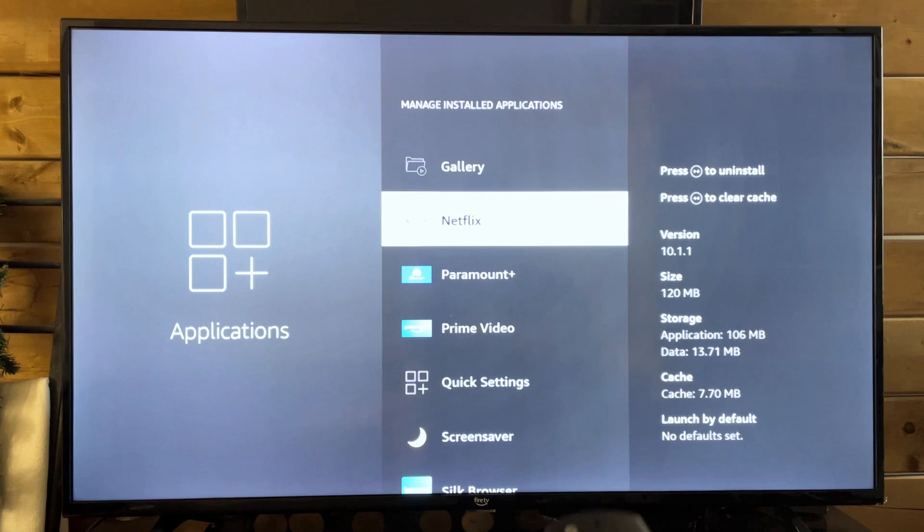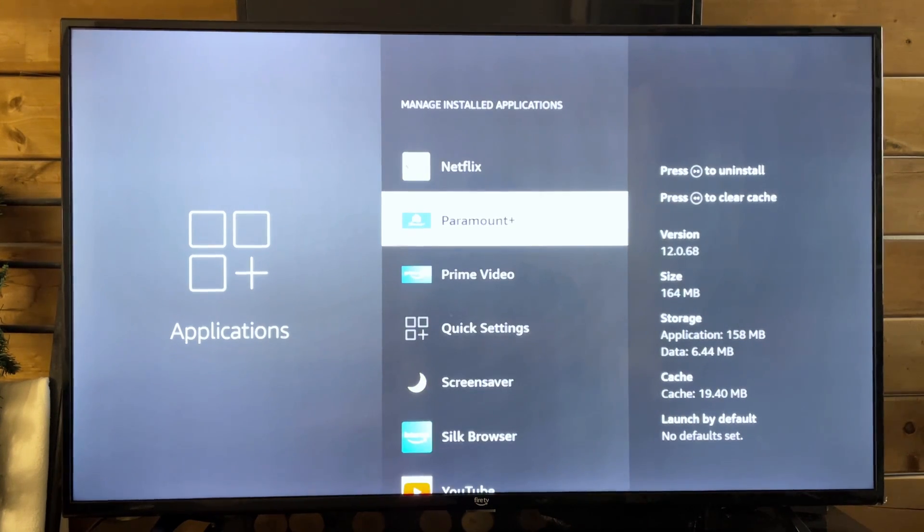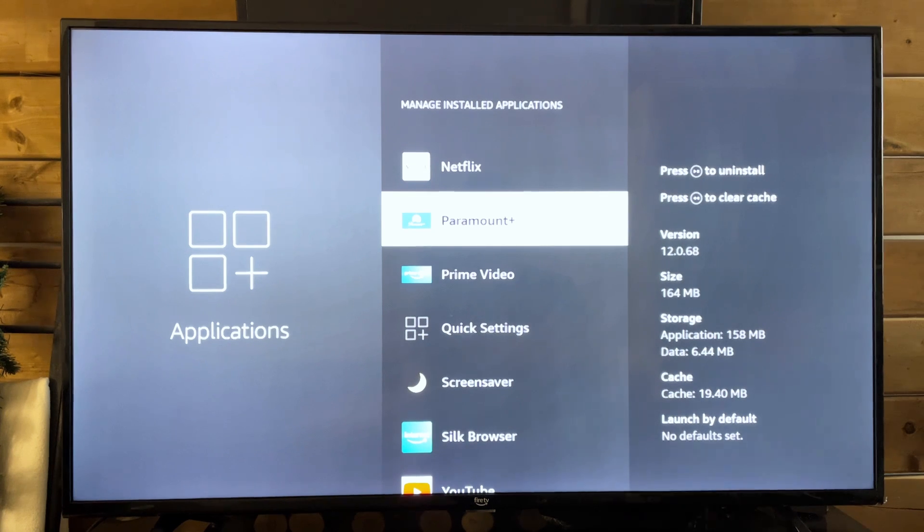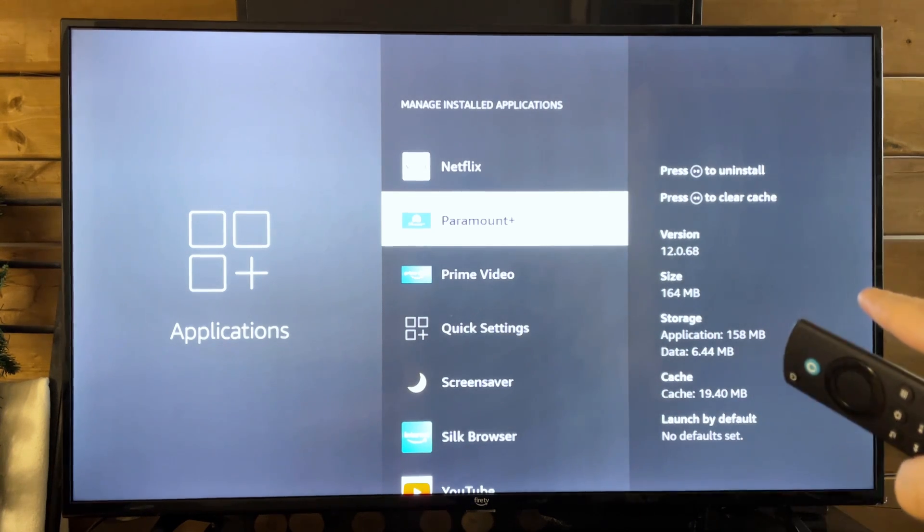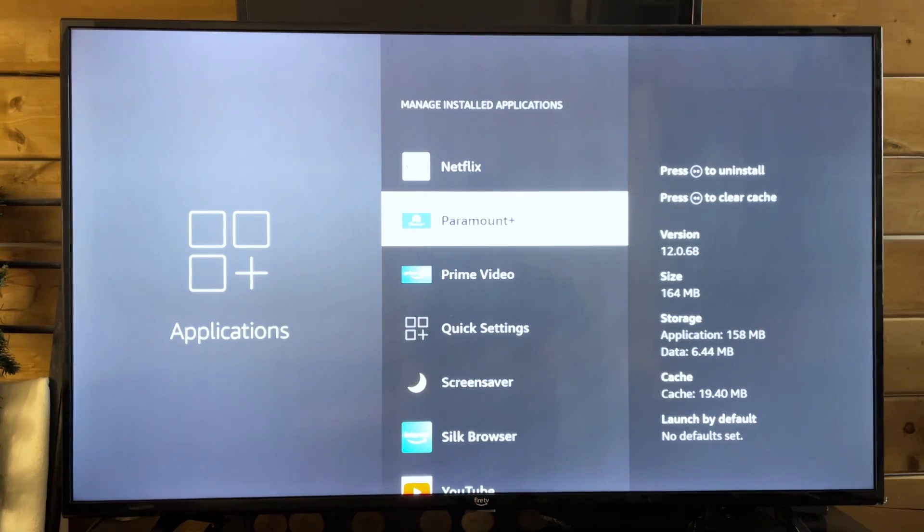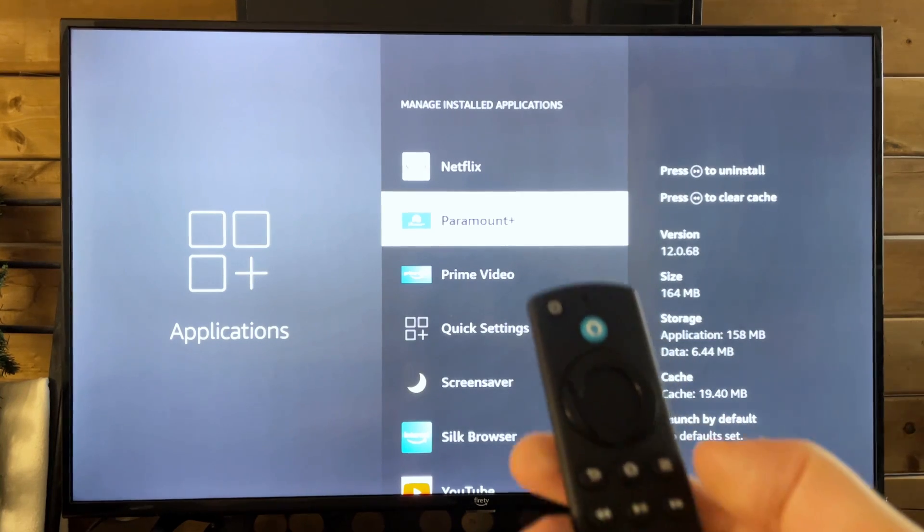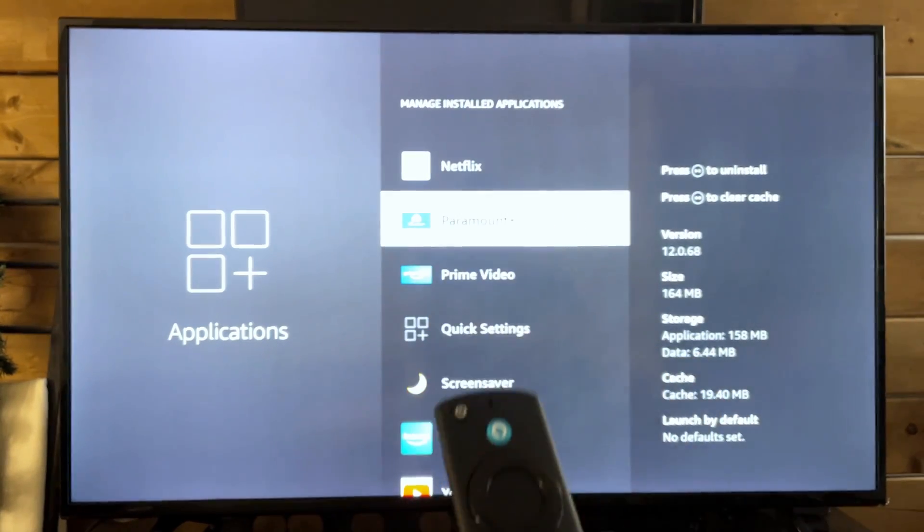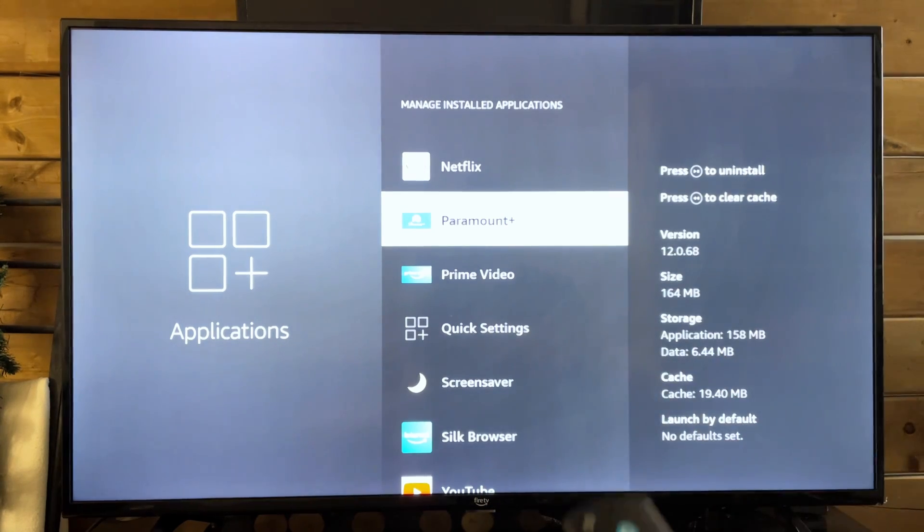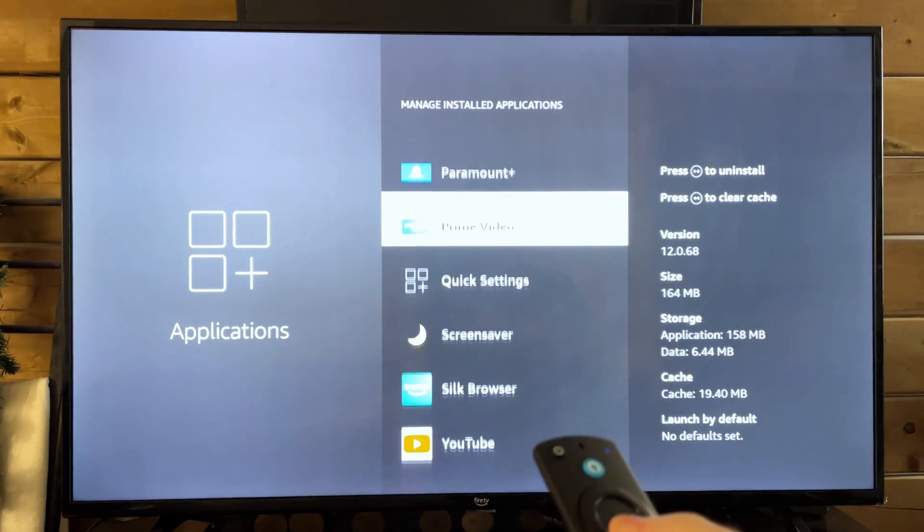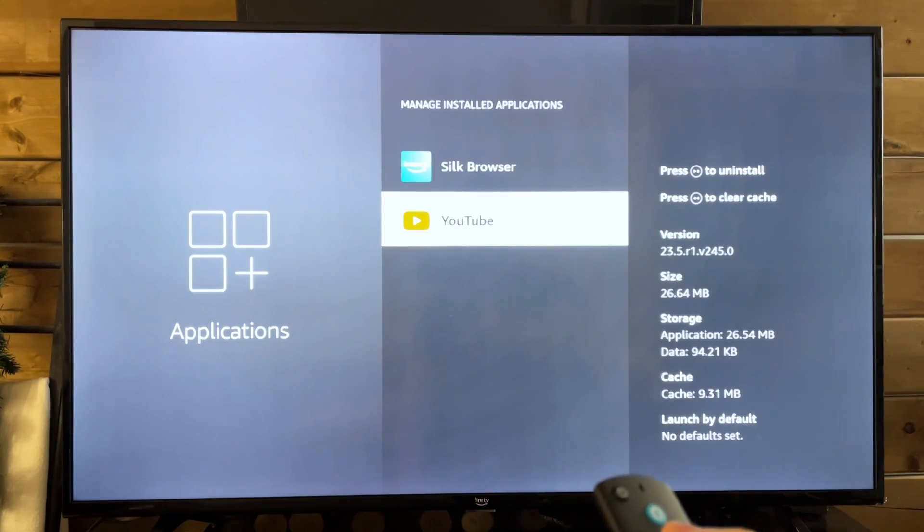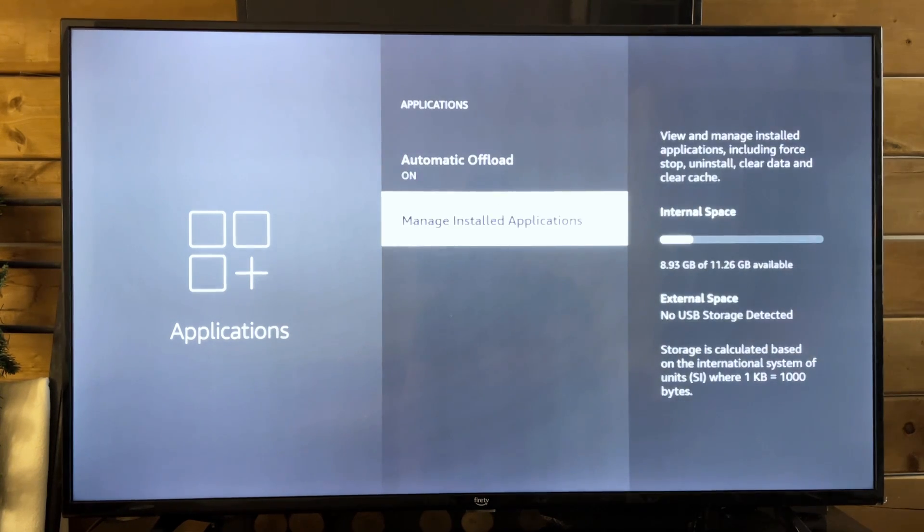Now, something else you could do if you don't use, for example, Paramount Plus regularly, you can always uninstall it. And you can see the size right there, 164 megabytes. And to do that, all you need to do is press the play pause button, which will ask if you want to confirm to uninstall. And that's another way to save a lot of space, especially if you have games downloaded on your Fire TV.